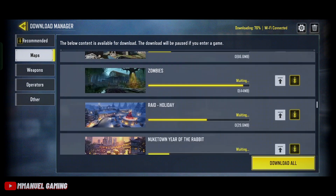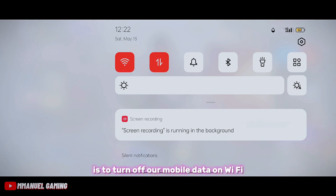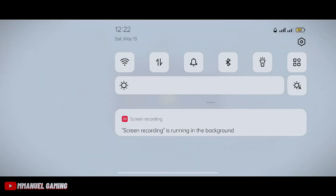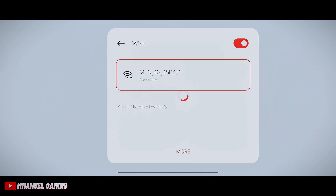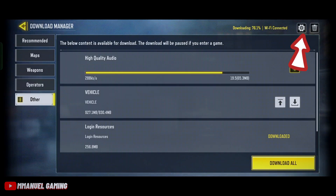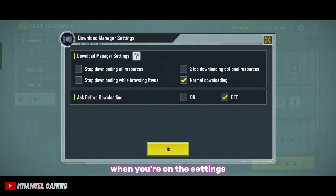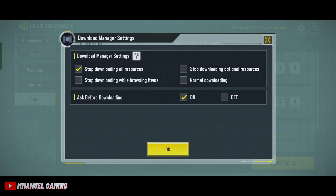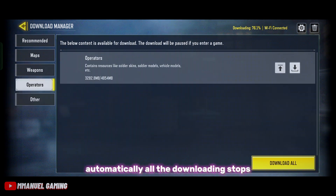The first thing to do is to turn off our mobile data and Wi-Fi to stop auto downloading. Then switch back to your Wi-Fi and go to the settings. When you're in the settings, select 'Stop Downloading All Resources' and also turn on 'Ask Before Downloading'. After enabling these settings, all the downloading automatically stops.